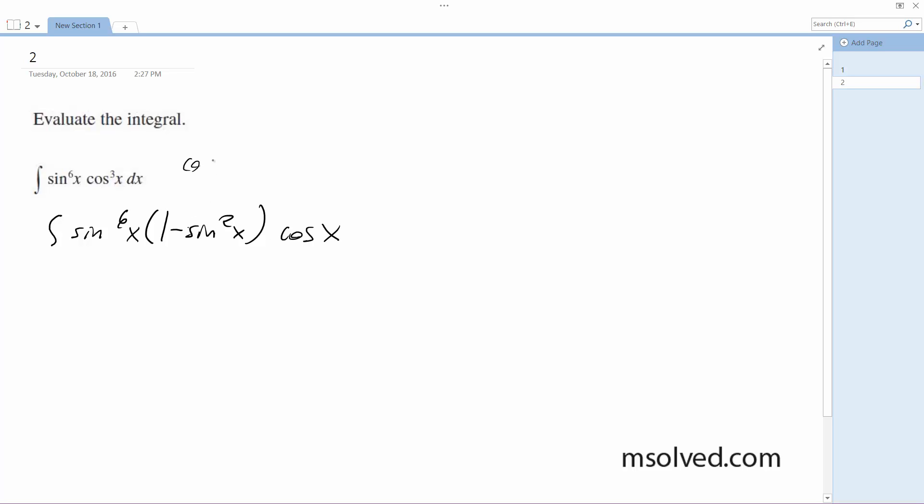And what I did here is cosine squared x. I made this into 1 minus sine squared because sine squared x plus cosine squared x equals 1, and then you can do 1 minus sine squared and it's equal to cosine squared x.